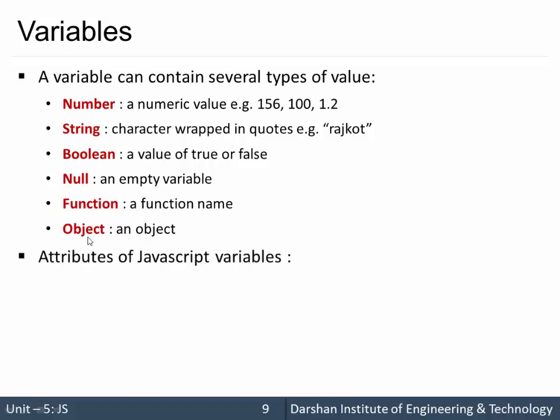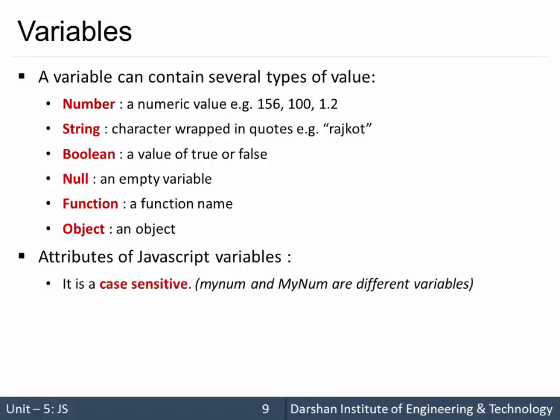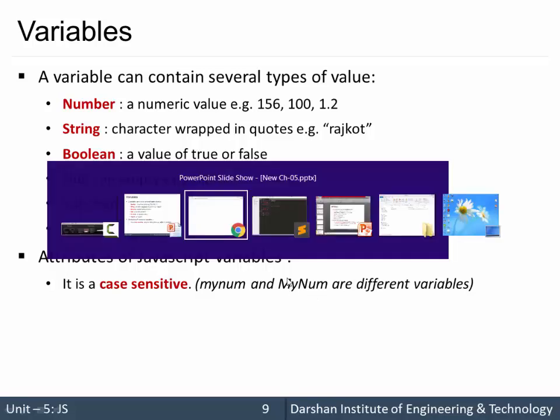There are some attributes to that in JavaScript, almost same as the previous programming languages like C, C++ and Java. They are case sensitive. Variable names are case sensitive. So mynum in a small letter and capital M, Y, capital N, U, M are different.